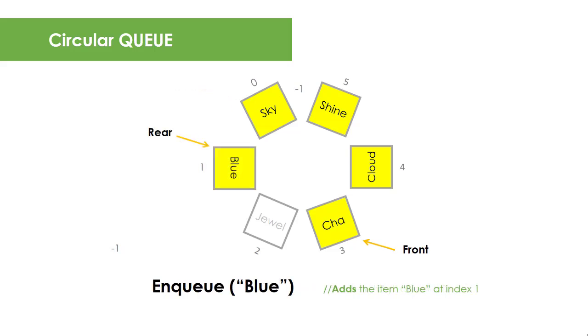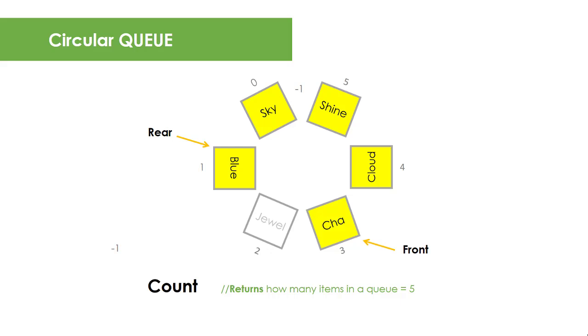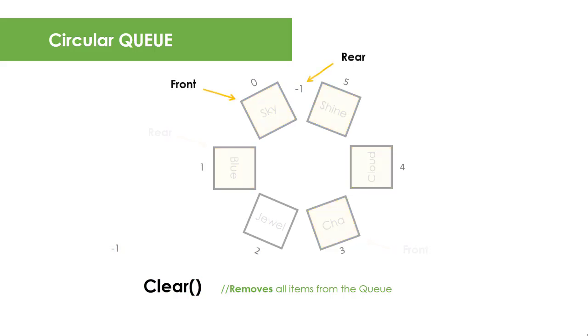There are other operations similar to stack like peek which returns the front item in the queue. In this case, it's cha. Count is the property that returns the number of items in a queue. In this example, we have 5. And lastly, the clear operation which removes all items from the queue by resetting the front pointer to index 0 and rear pointer to index negative 1.